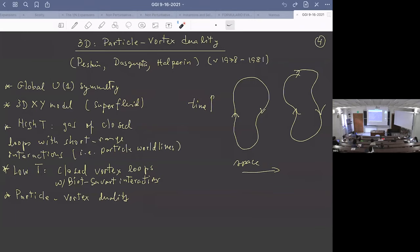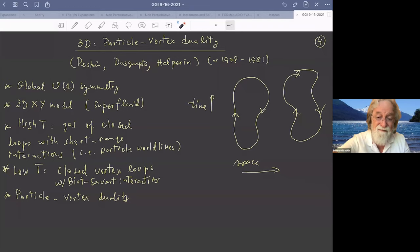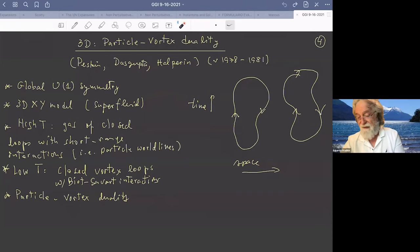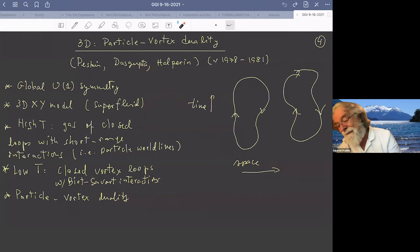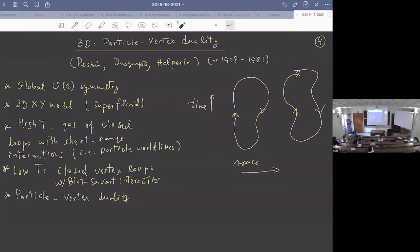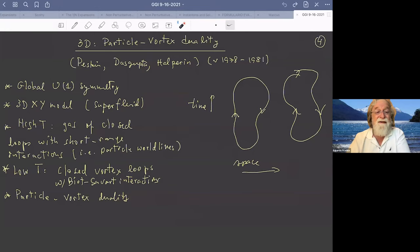In three dimensions there is an additional duality known as particle-vortex duality, which is an extension of the ideas of Kosterlitz and Thouless to three dimensions. This goes back to work by Peskin, also by my colleague Mike Stone, and a little later by Dasgupta and Halperin, done between 1978 and 1981.